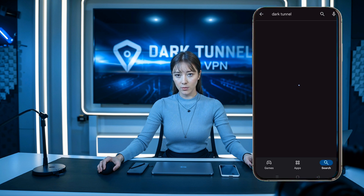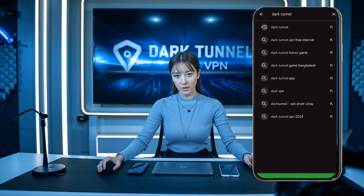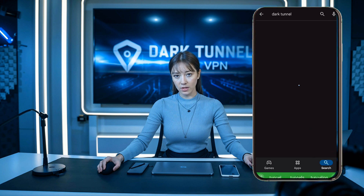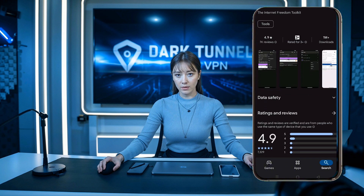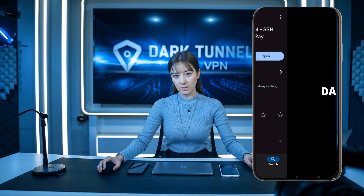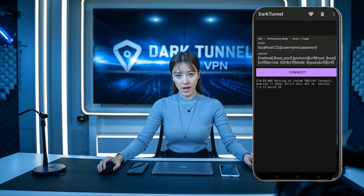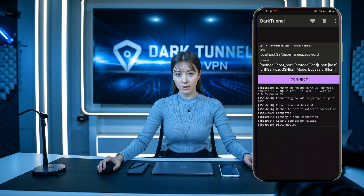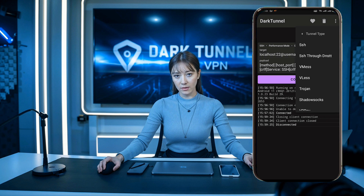First, ensure you have the latest version of the DarkTunnel VPN app installed. Head over to the Play Store, search for DarkTunnel, and install it if you haven't already. Once the app is installed, open it. On the home page of the app, click the three dots in the upper right corner to open the menu list. Then click on the Tunnel Type arrow. From the list that appears, select Trojan.